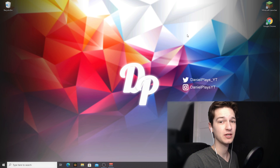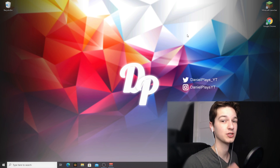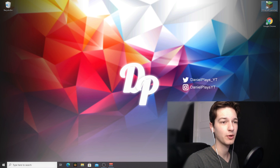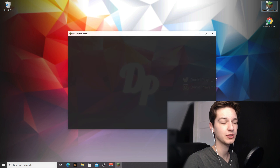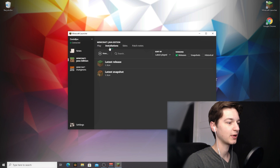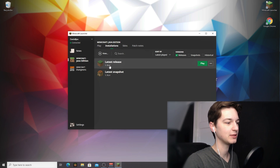First things first, the first thing you're going to want to do is actually launch Minecraft 1.16.4 just once. That is important — if you don't do that, you won't be able to install Optifine. So to do that, open up your Minecraft launcher, come over to installations right here and look for the latest release. It should say 1.16.4.